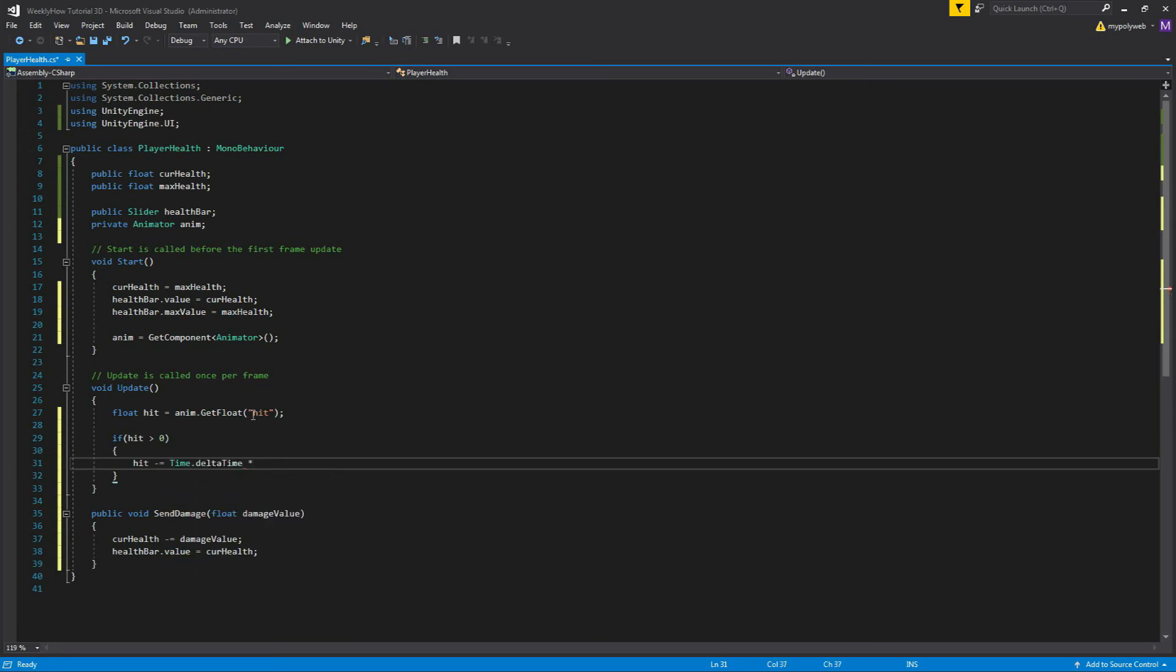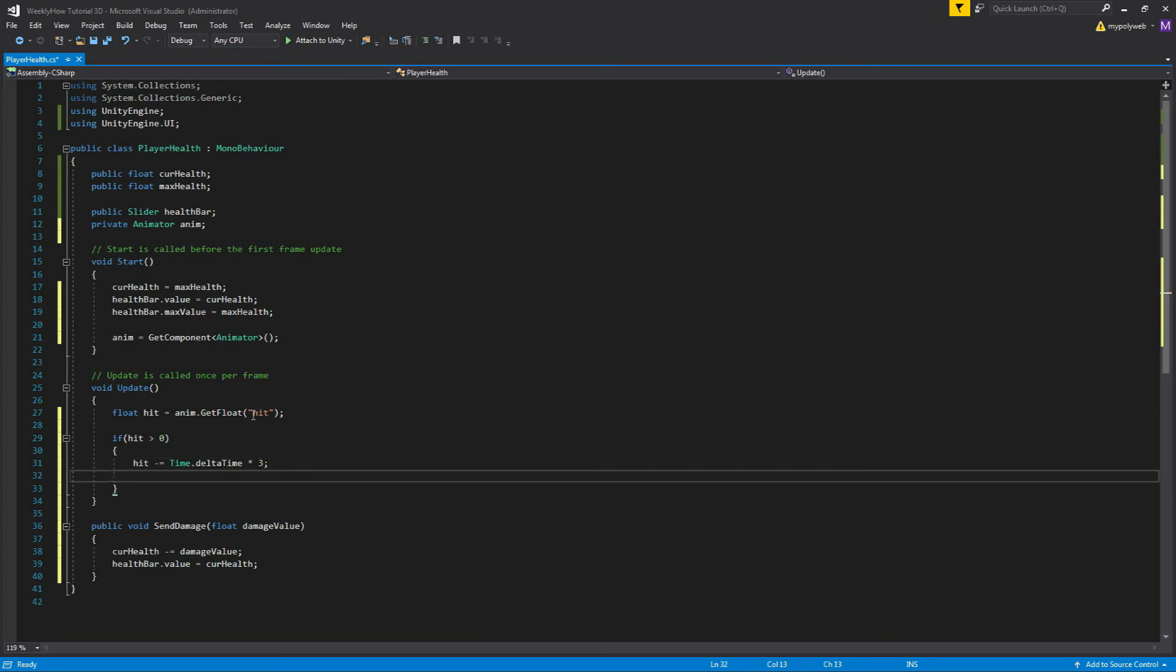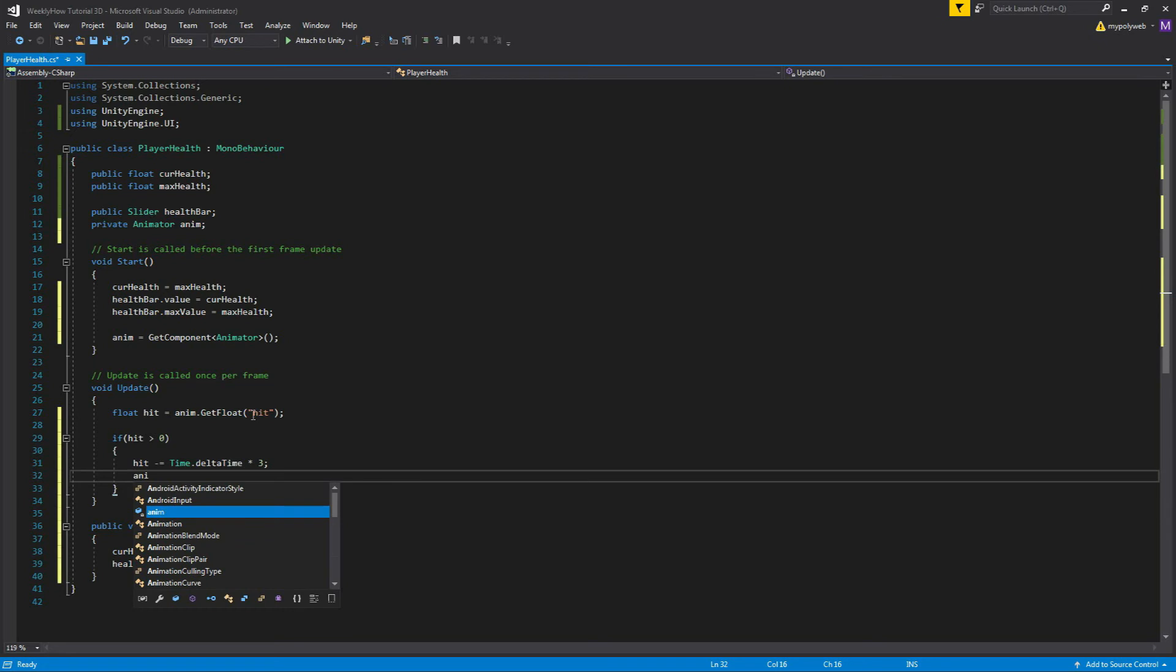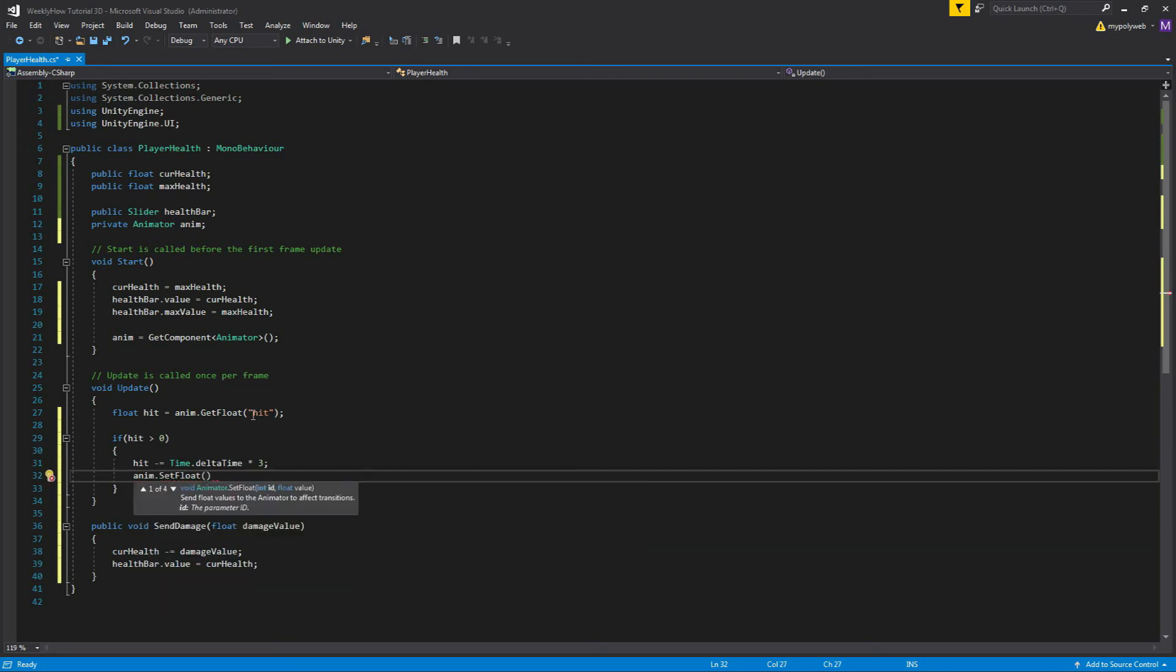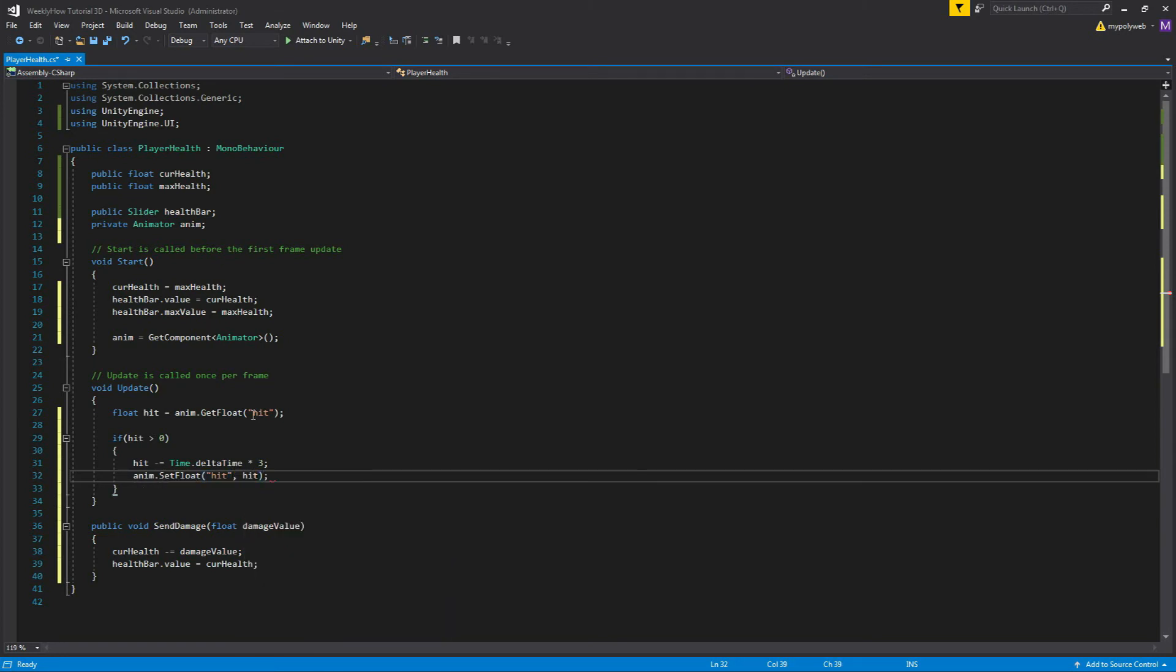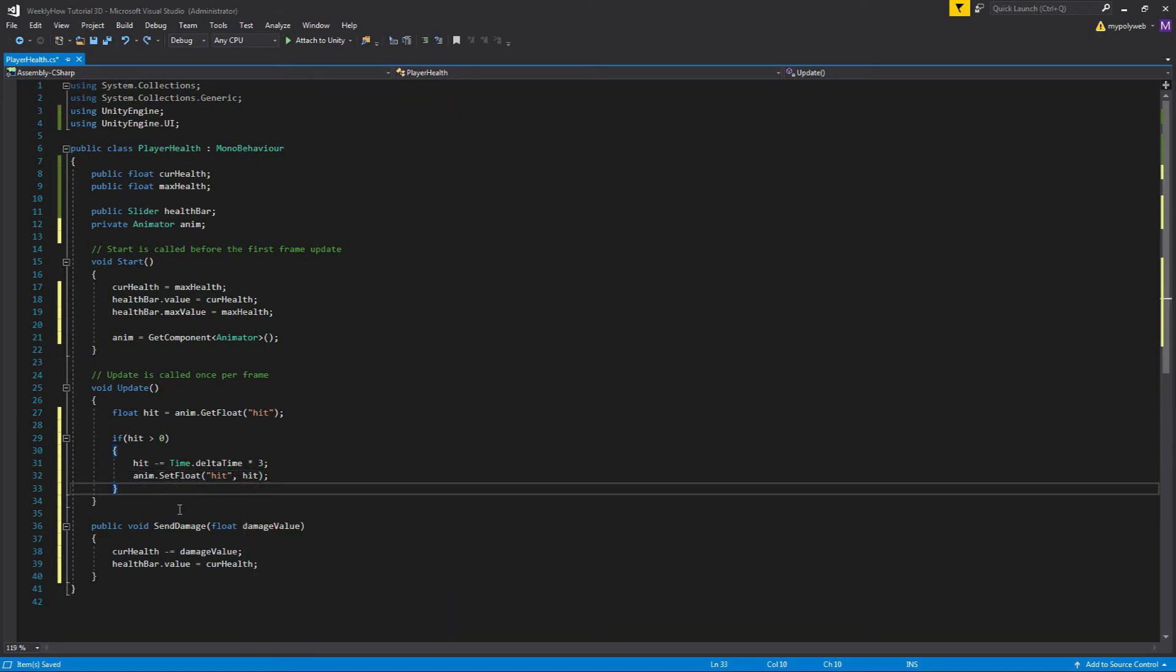Then we'll decrement the value of hit with Time.deltaTime multiplied by three. So basically, this is just the cooldown. So the animator will have time to go back to zero, but not too quickly. Then below this, we'll use the SetFloat function and give the parameter hit a value from the hit variable, which updates every frame.